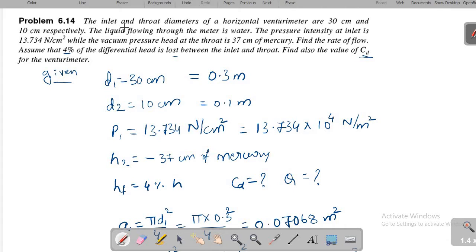The pressure intensity at inlet is 13.734 Newton per centimeter square, while the vacuum pressure head at the throat is 37 centimeter of mercury. Remember, at the throat it is a vacuum pressure head — that is a pressure head, not intensity of pressure. Pressure intensity is noted as P1 or P2, while pressure head is noted as H1 or H2 with respect to the section.